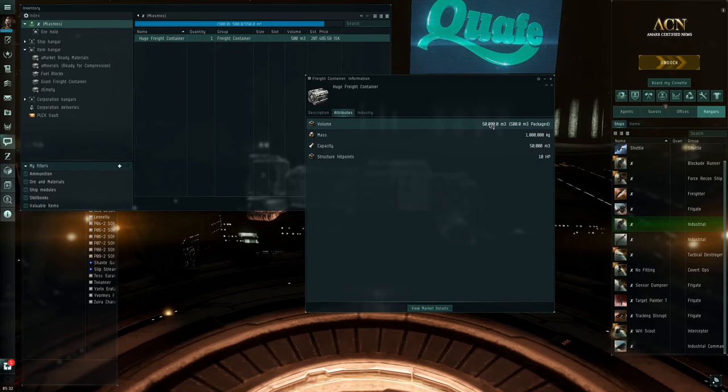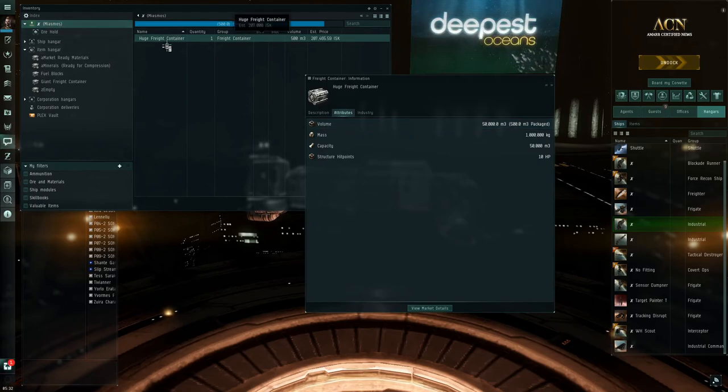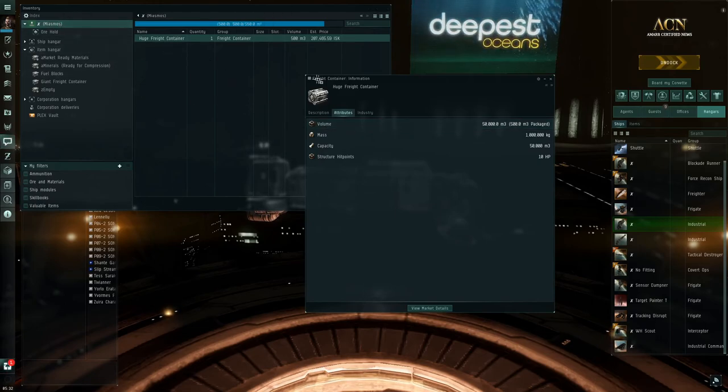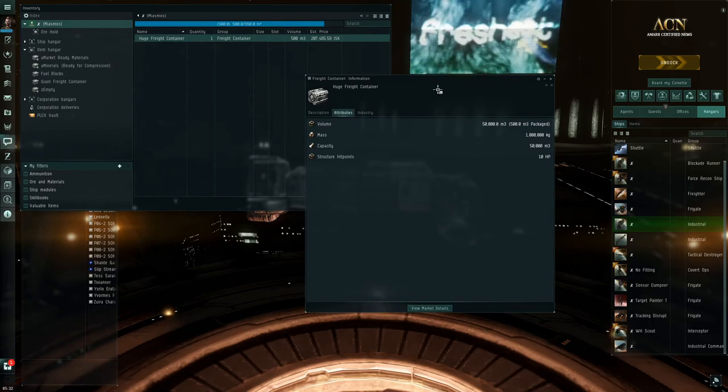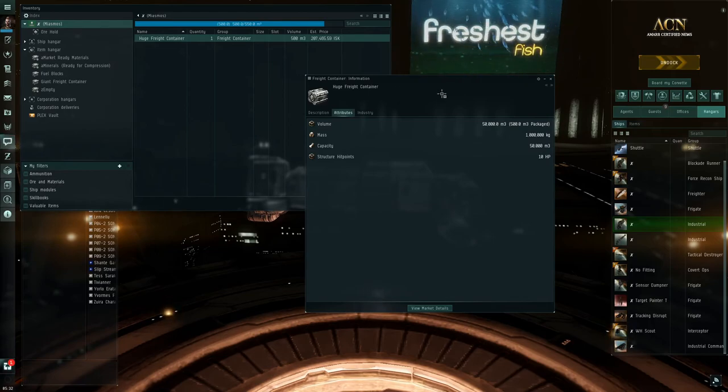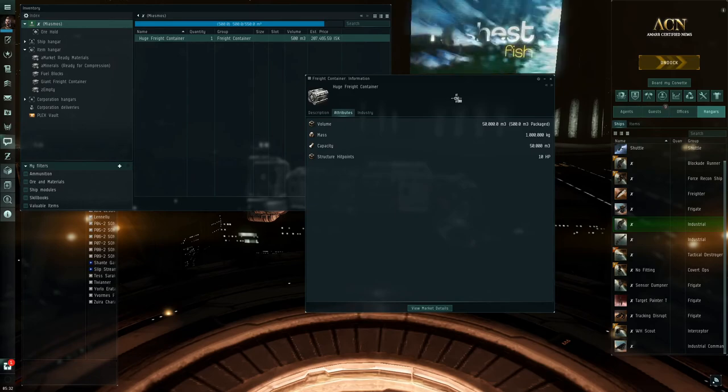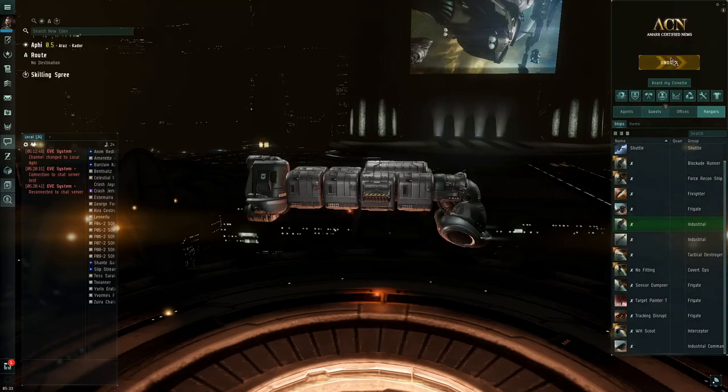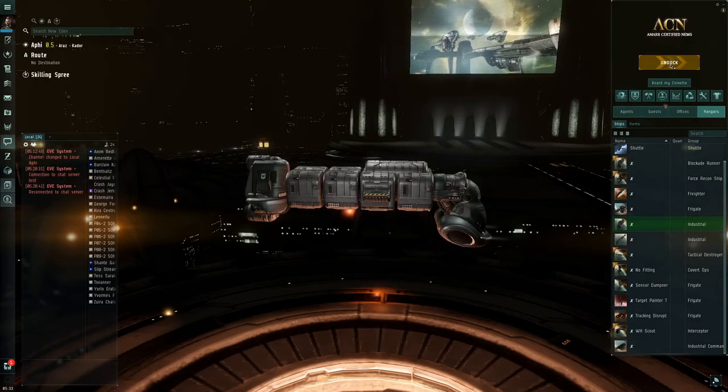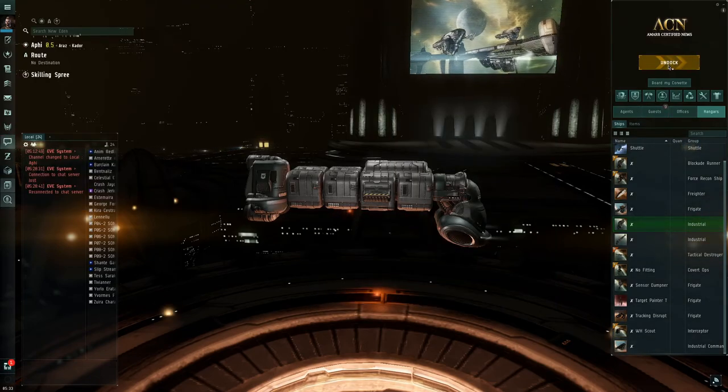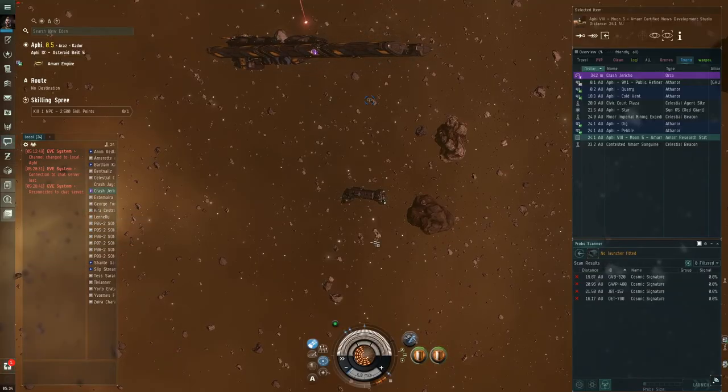So this freight container can hold 50,000. This particular Miasmus that I have on this character can haul 63,000. I believe if you have no skills, then you're somewhere closer to around 40,000 M3. Let's undock and meet the Orca that's currently out there in space.